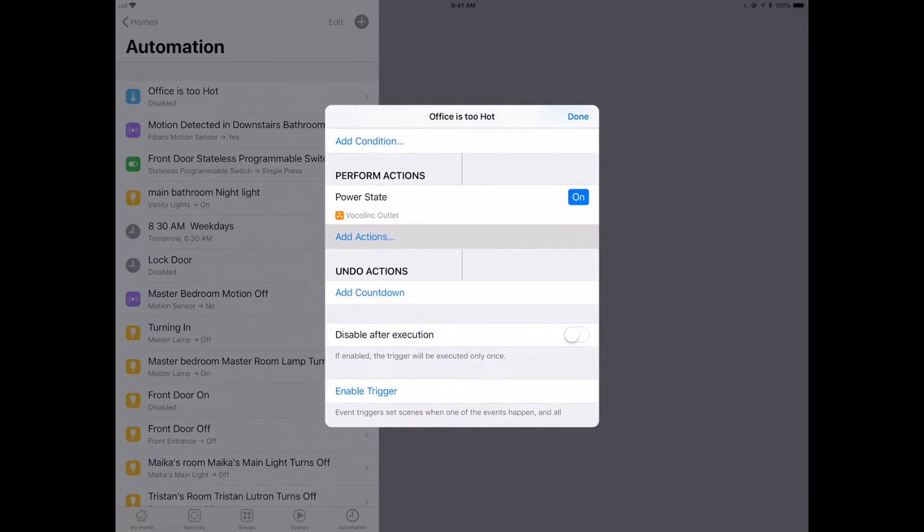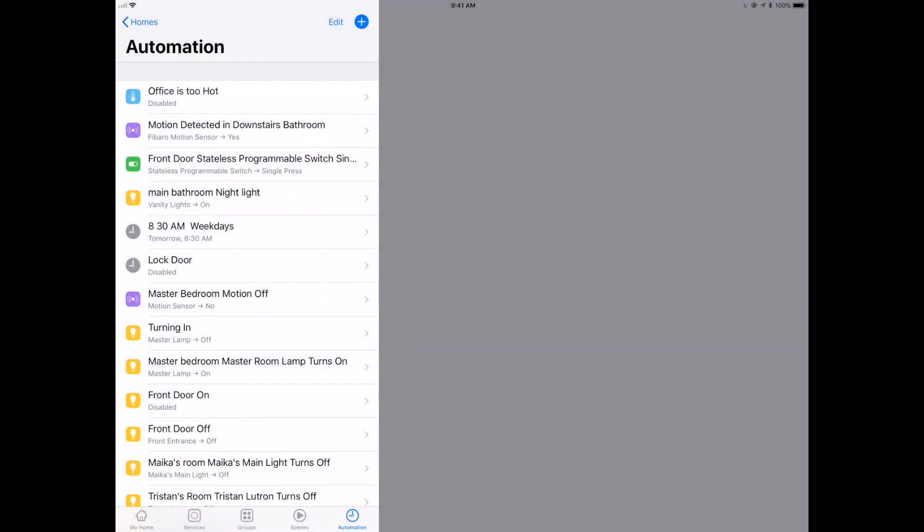Maybe we want to add a countdown action to disable it after say an hour. You don't want this thing running all the time. We can do that. And then we have to enable the trigger. And that's really it.